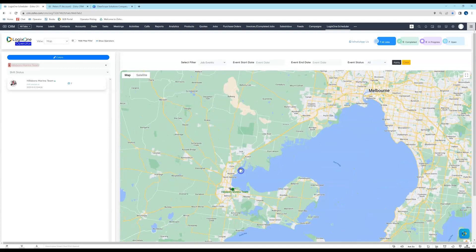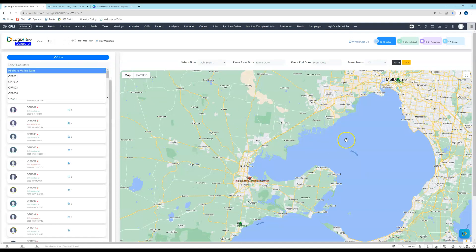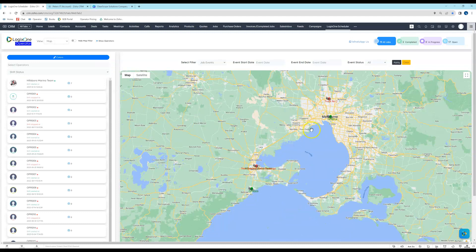The other thing to note is that the map will center on your browser's location. When you first access it, Chrome or your browser will ask for permission to do that, just to make it easier for you to narrow in on your current environment. We'll just hide that and see all our operators — you could have hundreds of operators here if you like.